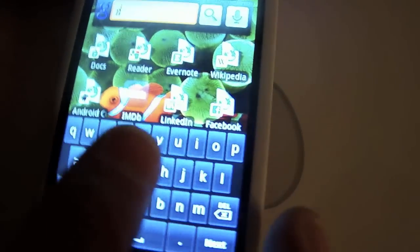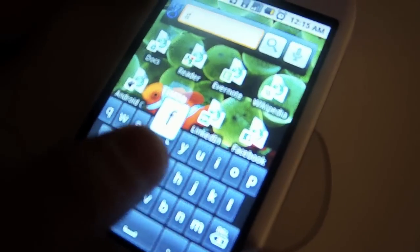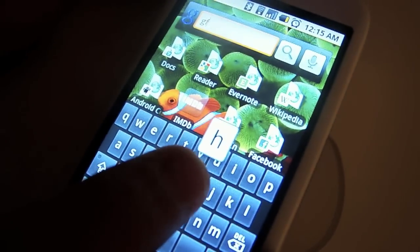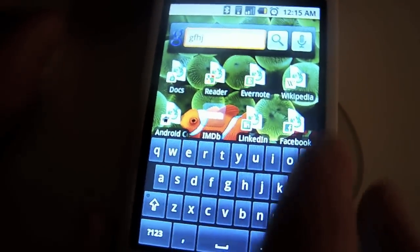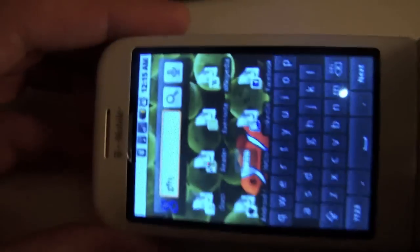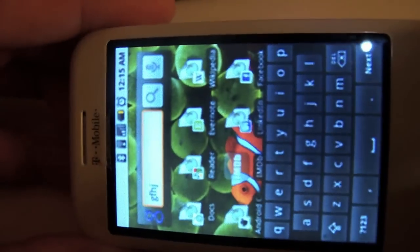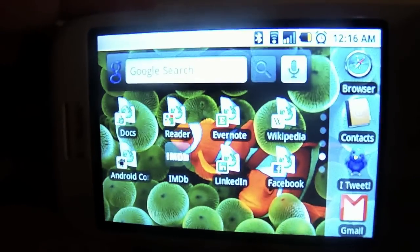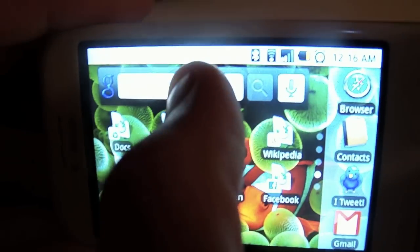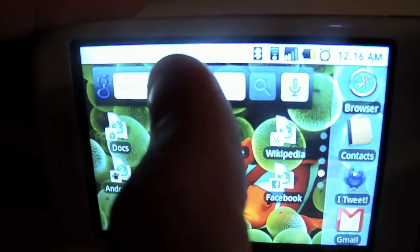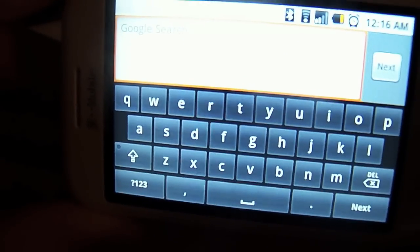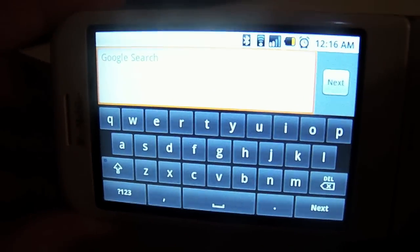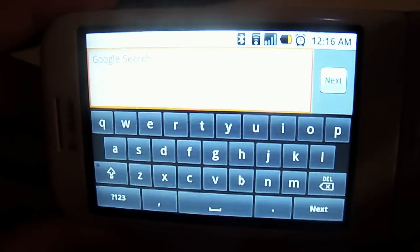If you flip it into landscape mode, you'll get the full landscape keyboard. Still, there's a little bit of wasted space on both sides.